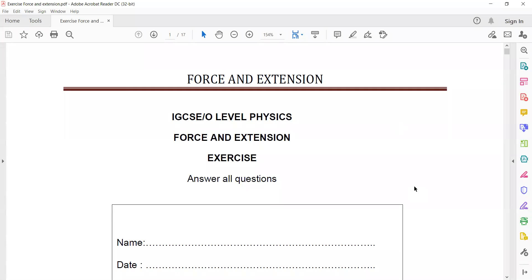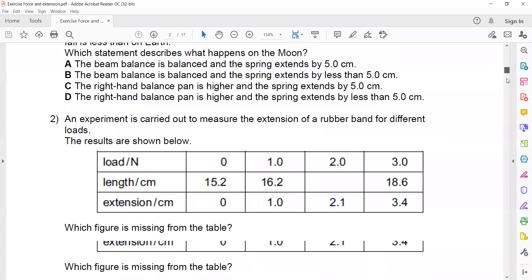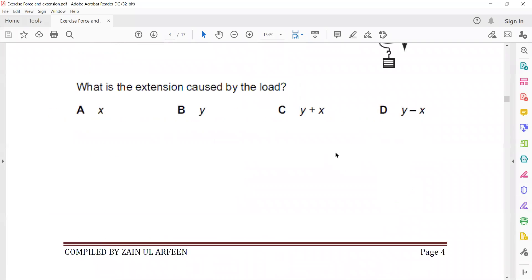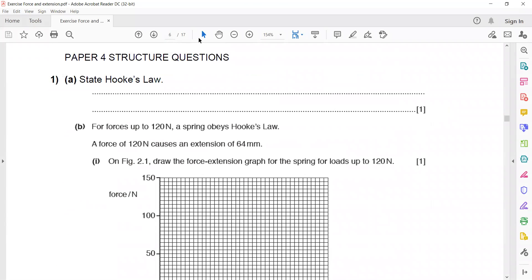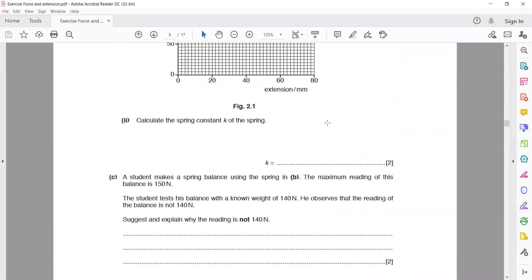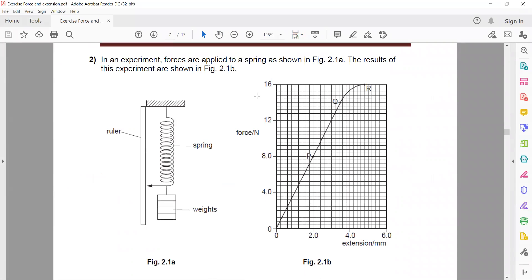Good evening everyone. In the last session we discussed force and extension, MCQs, and question 1. Today we'll solve question 2 onward. In question 2, forces are applied to a spring by adding a load. When we add a load, a force is applied on the spring, and when we increase the load, the extension also increases.